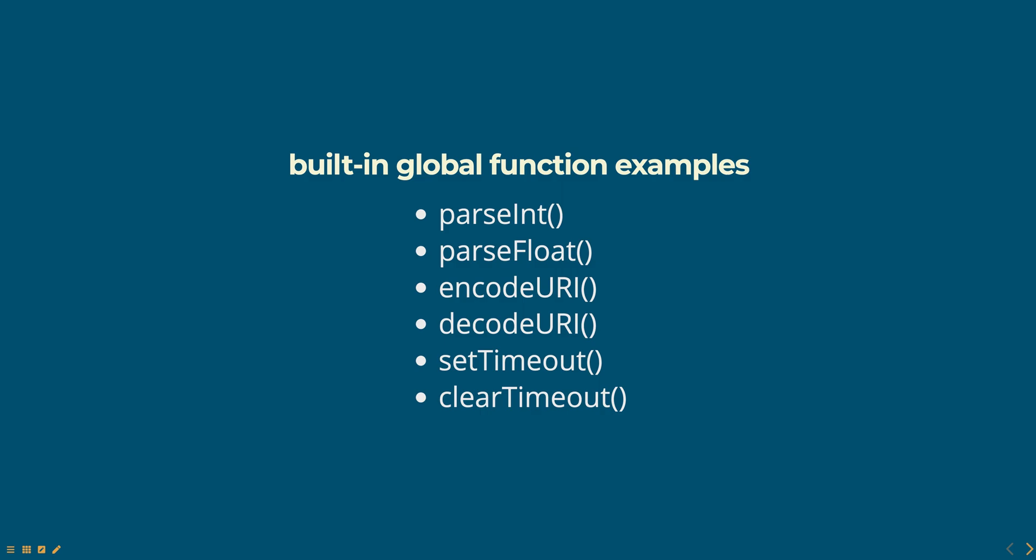It is important to note that the global functions can be overridden by new function definitions. This can lead to naming conflicts and unexpected behavior if you are not careful.